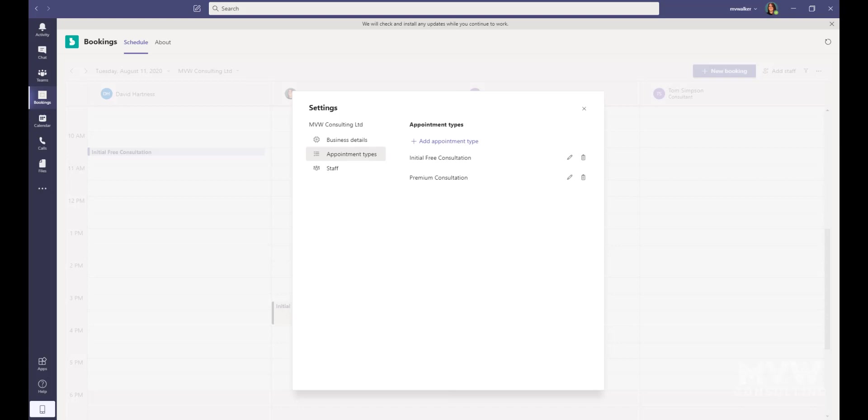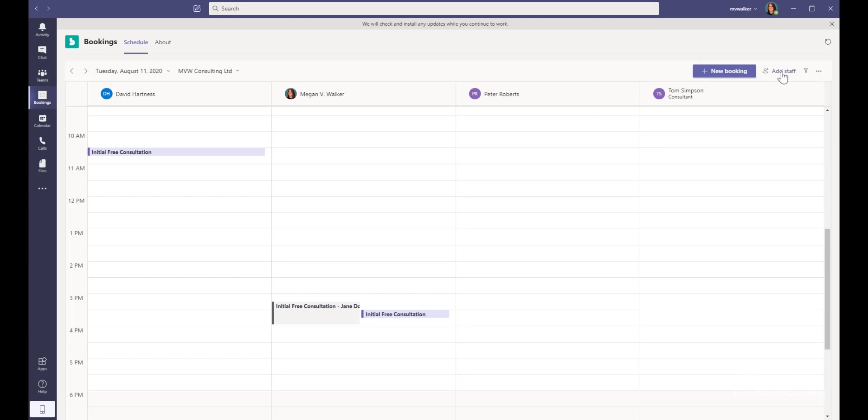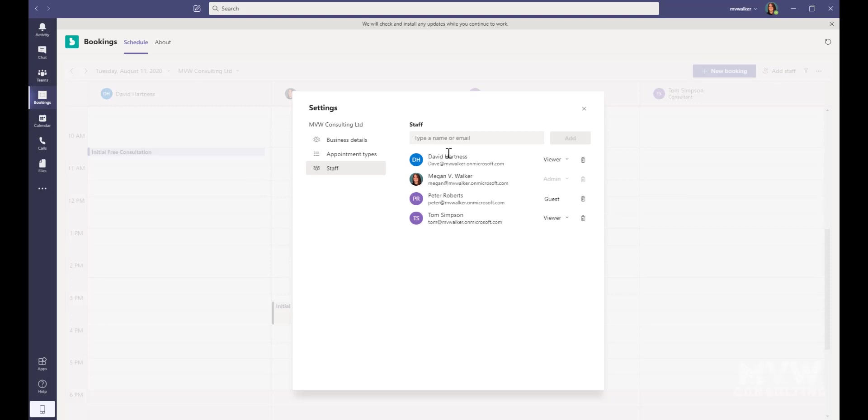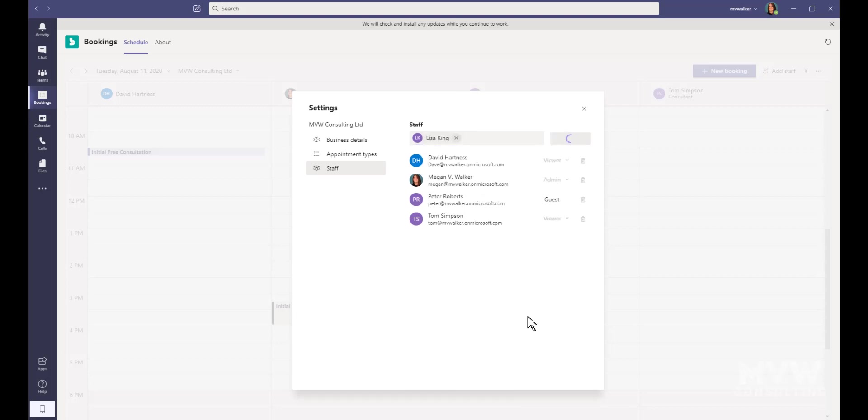We can also see that we have the ability to add in new staff or remove staff or change the level of access for their role. What I can also do is I can get to that same place from here if I just go ahead and click on Add Staff. It takes me to the same area. I could go ahead and I could look for other people, so I can find Lisa King and I can go ahead and add her.